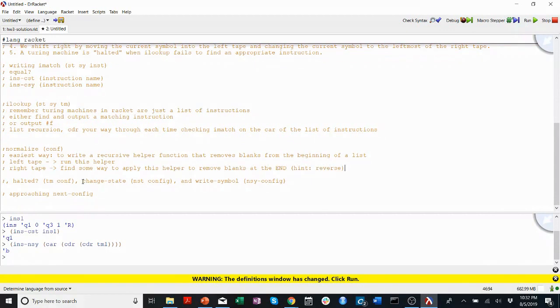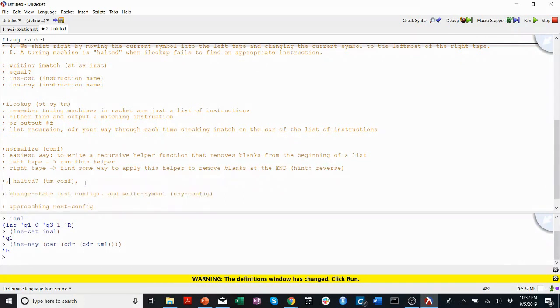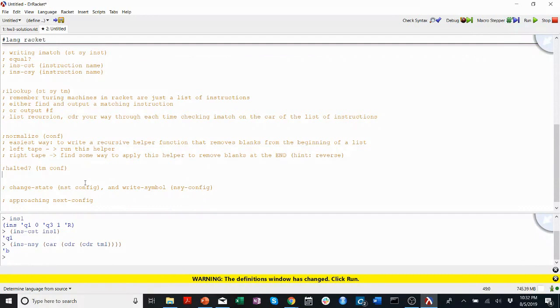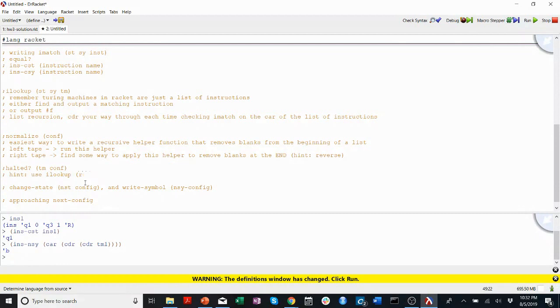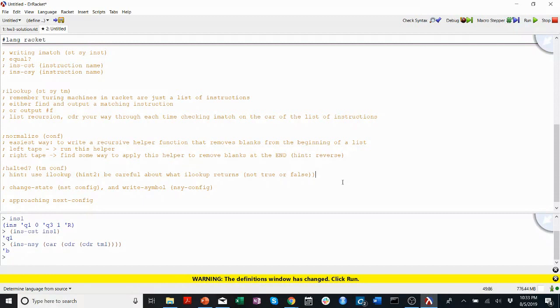All right, for halted. Again, how do we define halted above? We said a Turing machine is halted if there are no instructions that match the current state and the current symbol, both of them. So, I'm going to check, you know, my hint will be, use ilookup. Hint, another big double hint, hint two, be careful about what ilookup returns. Not true or false. Remember, it never outputs true, so you should not be using ilookup to return true or false. It's just a little hint.